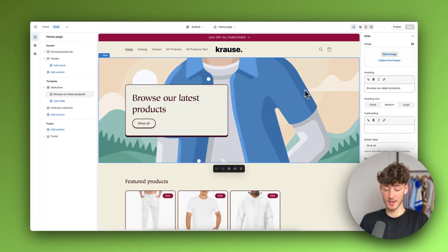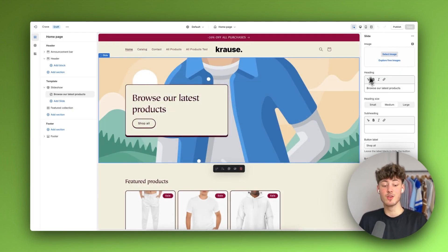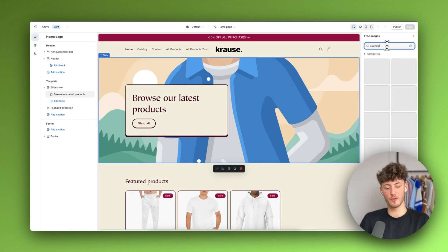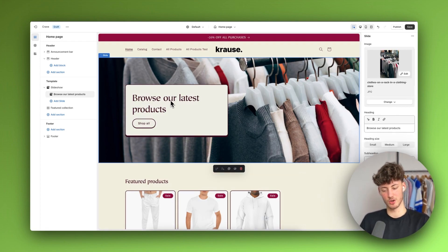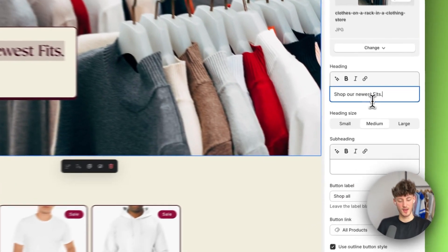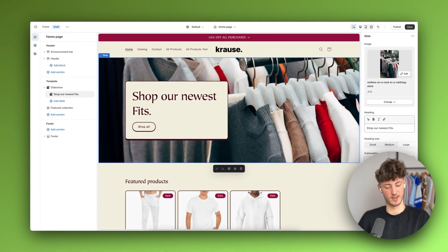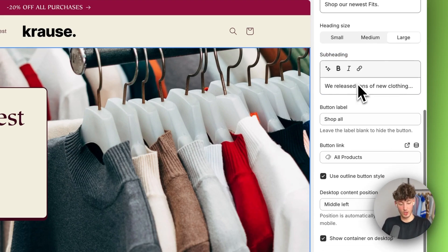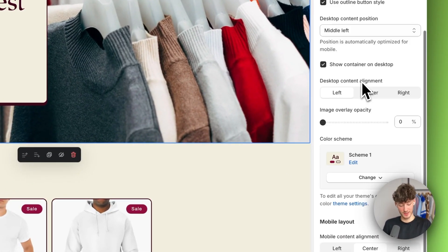We can further customize this by adding an image onto the header. You can either select an image from your own custom images, or if you don't have one, you can explore all of the free images right here. I'll search for 'clothing' since I'm building an example store for a clothing company, and add that image. We can also change the text right here — I'm going to name this 'Shop Our Newest Fits.' We can change the heading size, I'll leave it at large, and we can also add a subheading, such as 'We released tons of new clothing.' We can also change the button label and the button link.